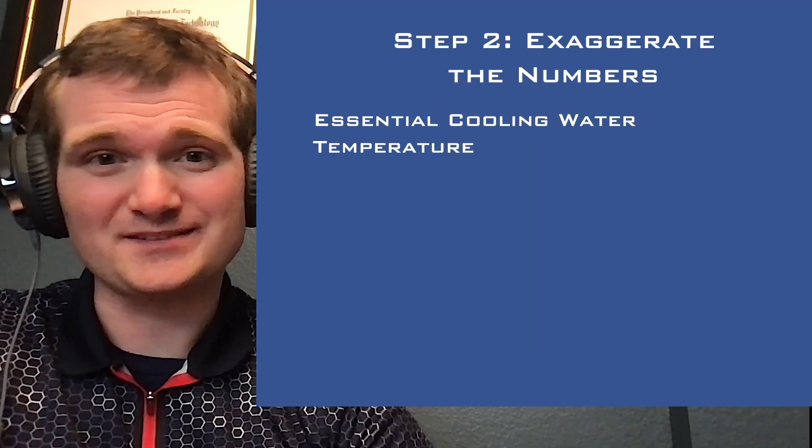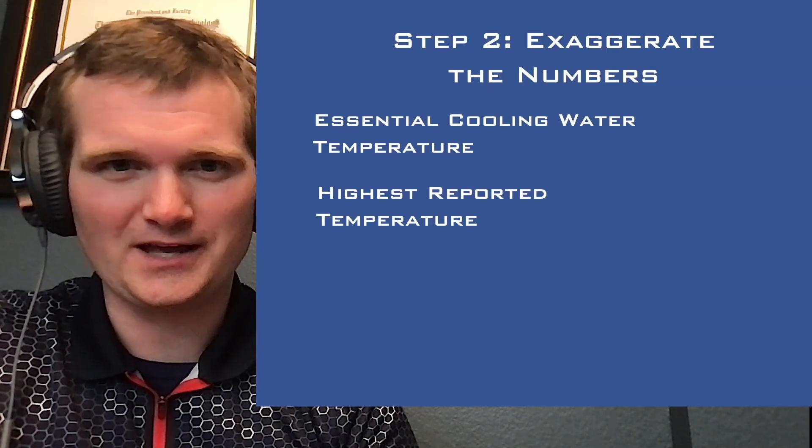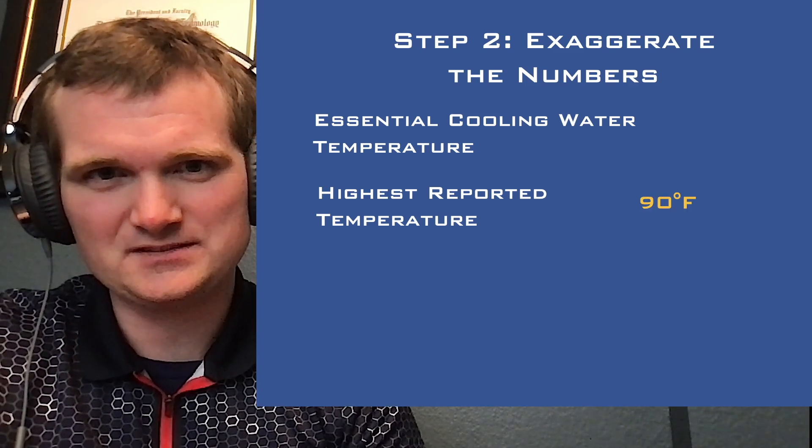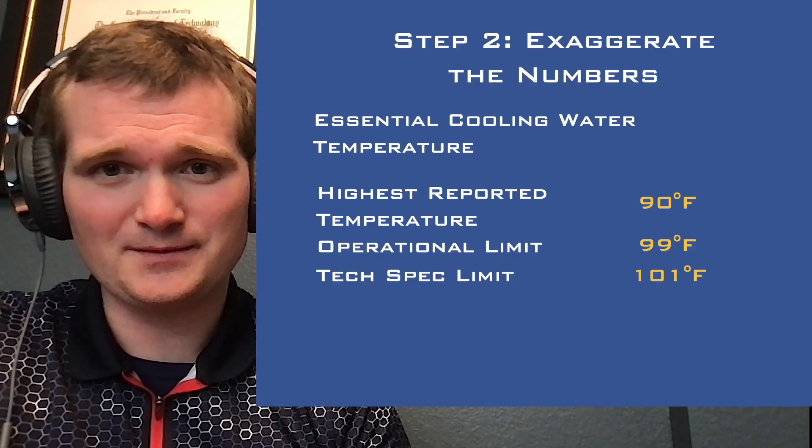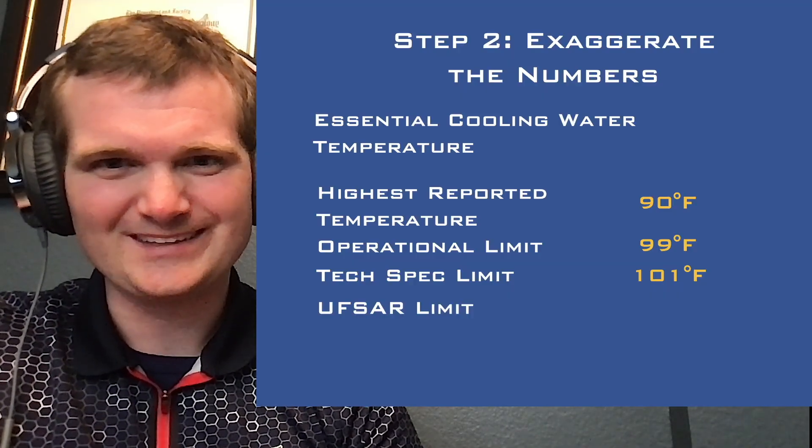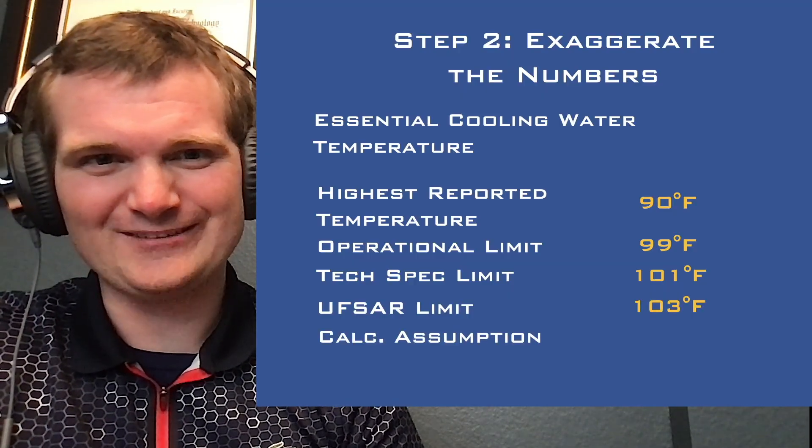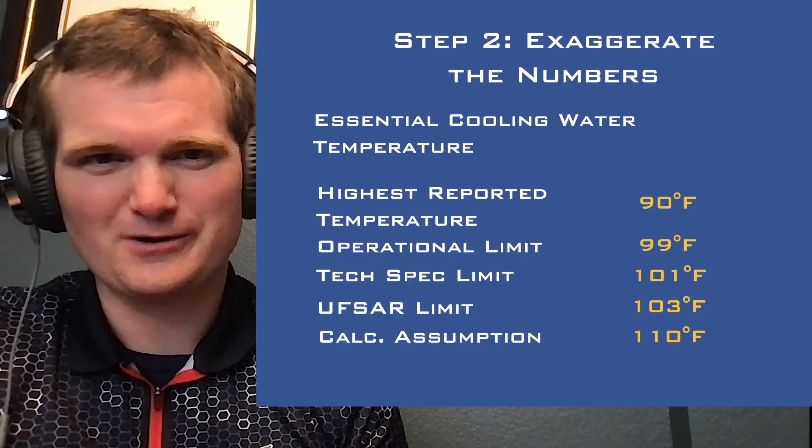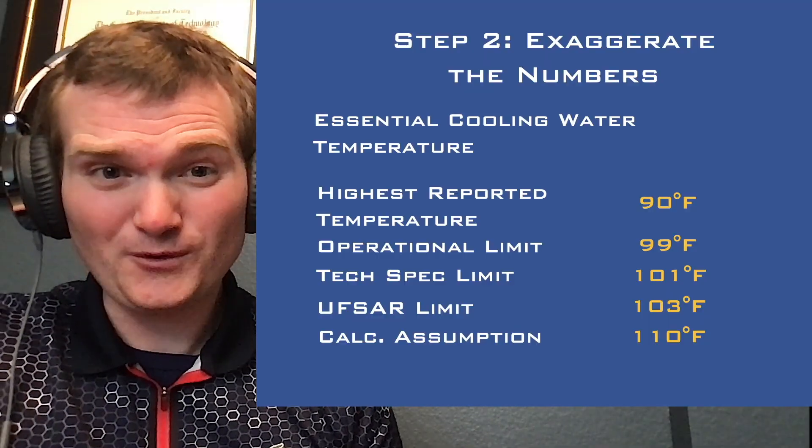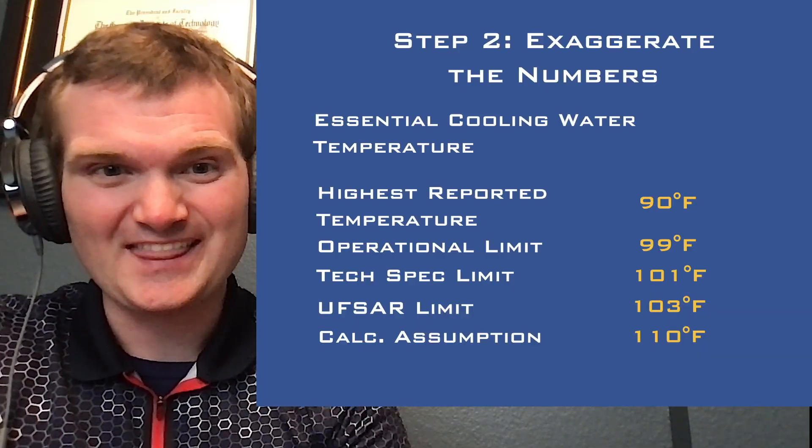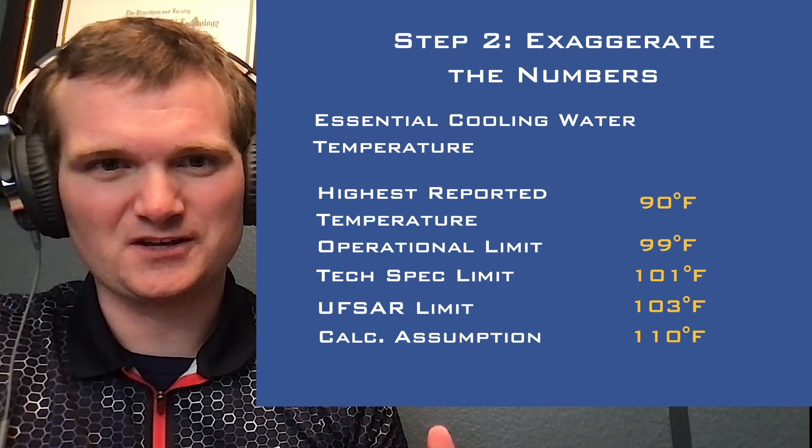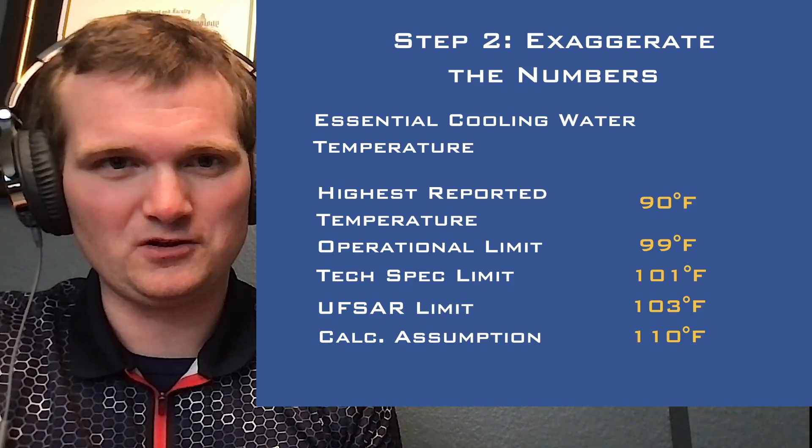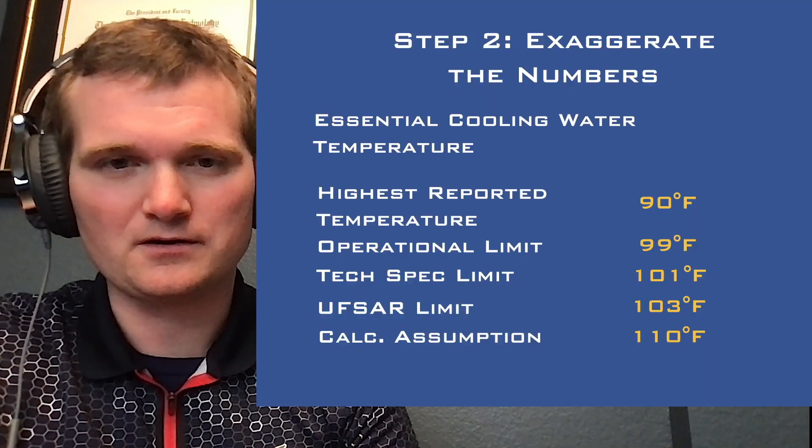Step two, you exaggerate the numbers. Essential cooling water temperature. Let's say for this plant, the highest recorded temperature is 90 degrees. The operational limit, 99 degrees. Tech spec limit, 101 degrees. The updated final safety analysis report limit, 103 degrees. And so we're going to assume it's 110 degrees just to give ourselves even more margin. One plus one equals 100 territory, remember? And 20 degrees for a change in water going from highest recorded to this assumption, that is a massive amount of energy difference we are talking about in that water.